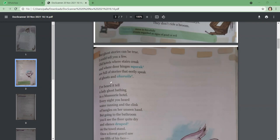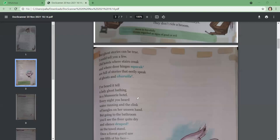I've heard it tell: a lady goes bathing in a Mussoorie hotel. Every night you hear water running and the clink of bangles on her unseen hand. The poet is talking about a hotel in Mussoorie where there is a very famous tale. Everyone is saying there is a hotel in Mussoorie where every night water runs in the bathroom and you can hear the clinking of bangles. But going to the bathroom, you would see the floor quite dry and silence draped on the towel stand.